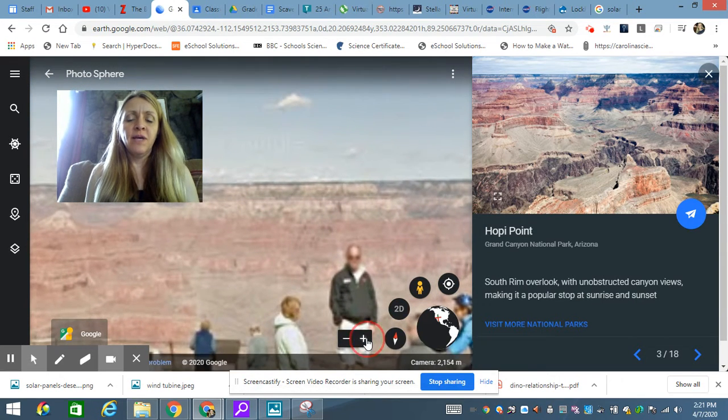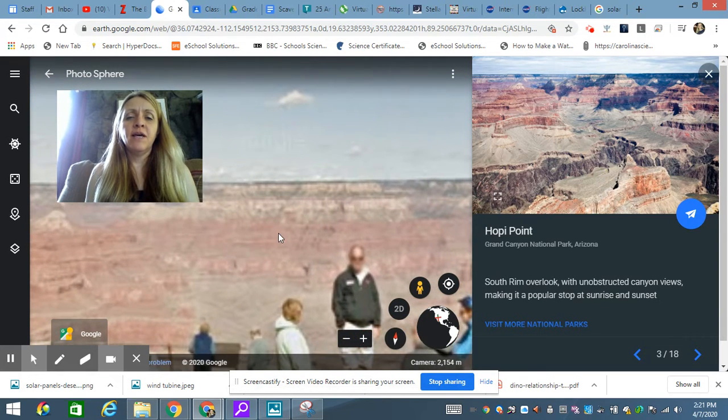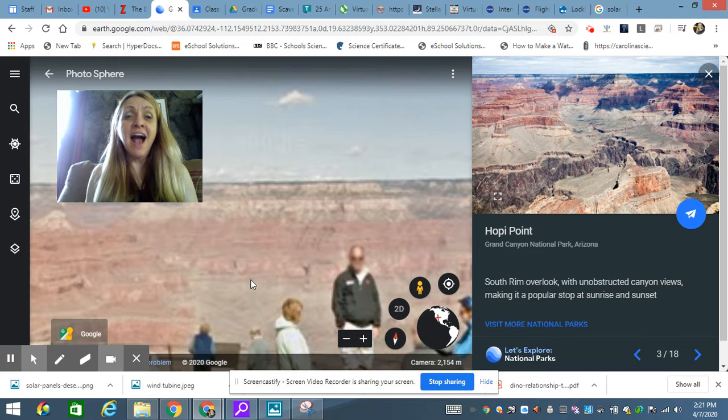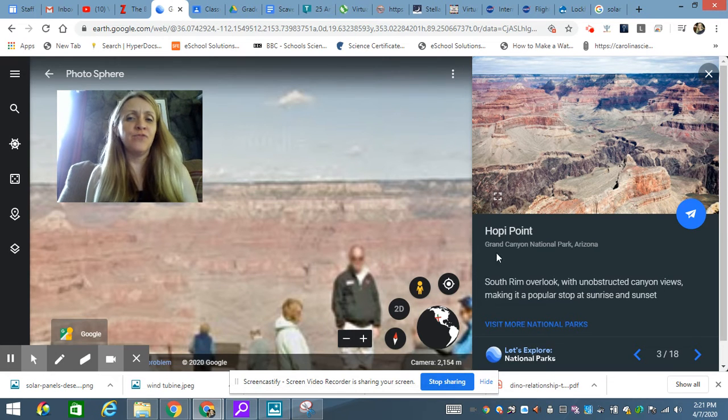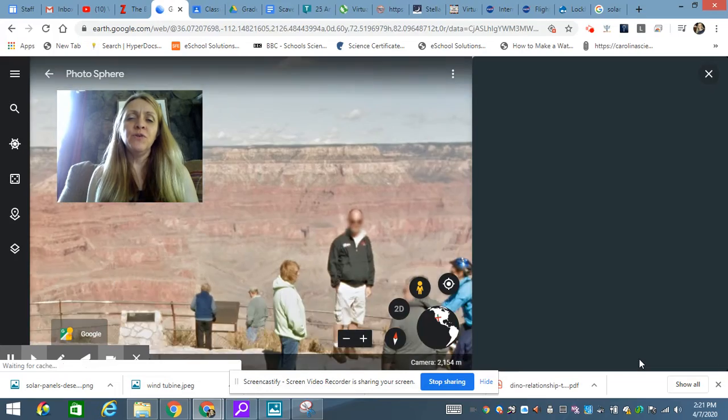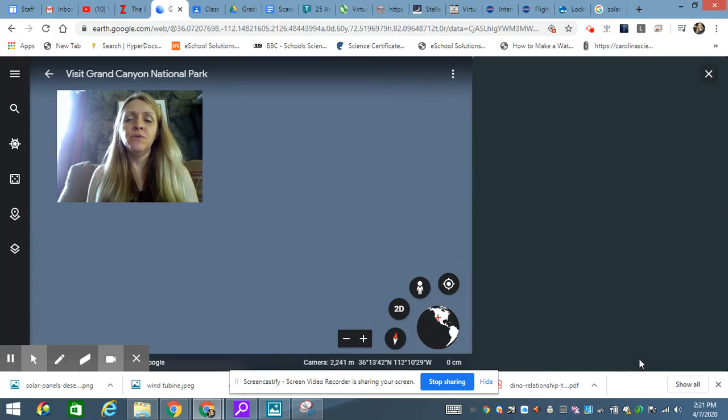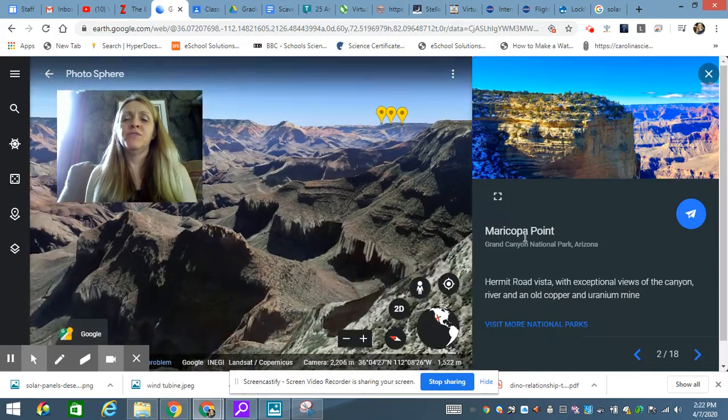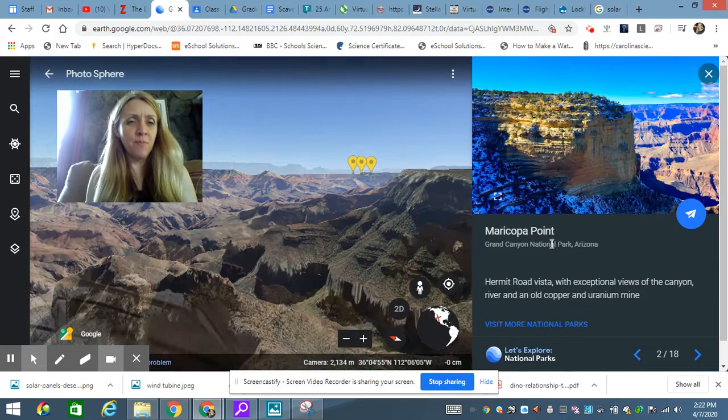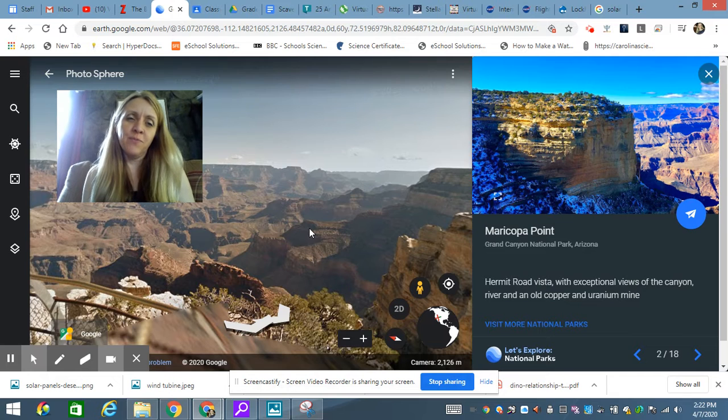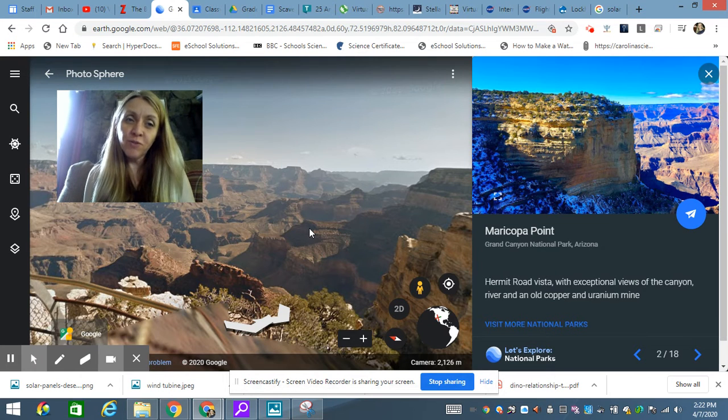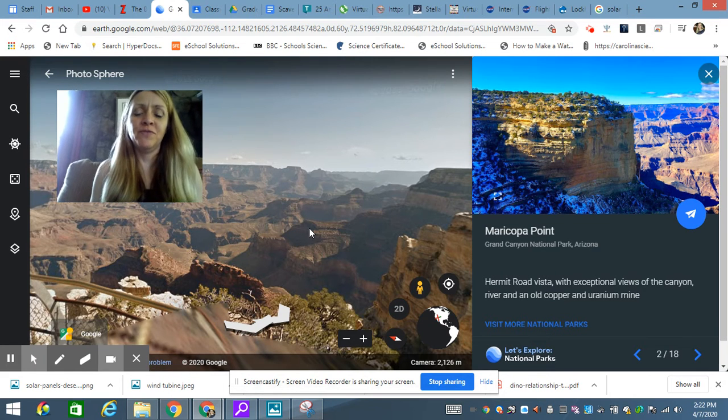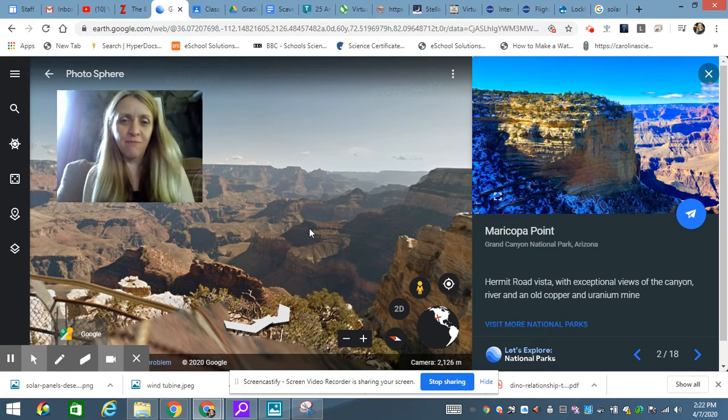what you can do is you can post a comment and say, I thought the best view was from Hopi Point. Or the most beautiful view, in my opinion, was from Maricopa Point. And we can get some different ideas from all the different fourth graders of where you thought the best view of the Grand Canyon came from.